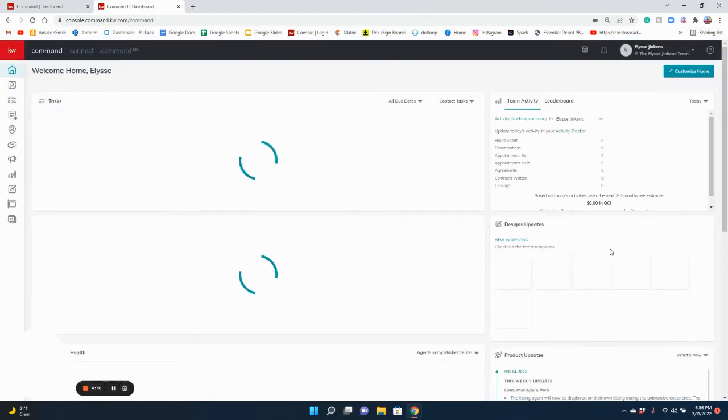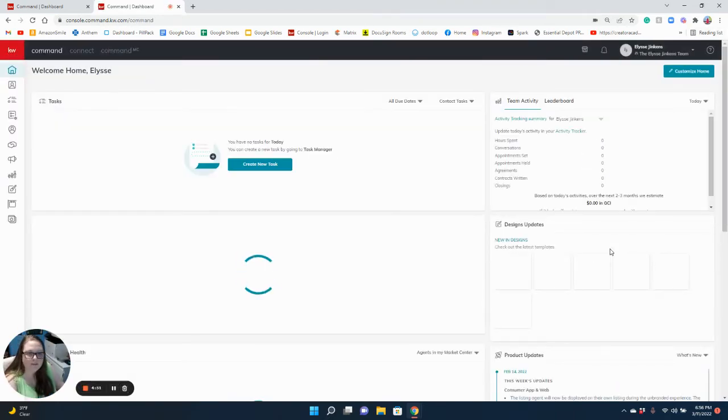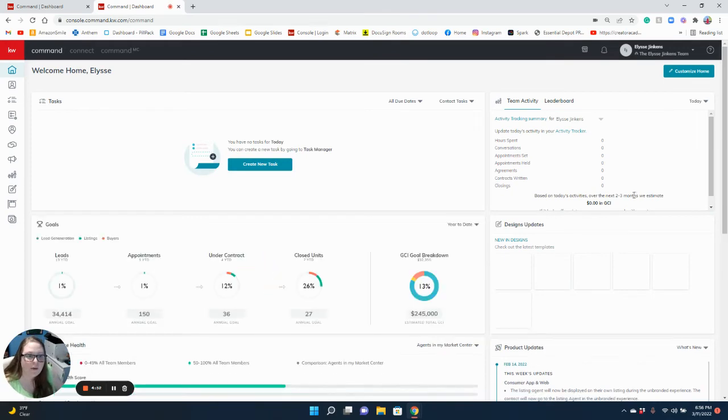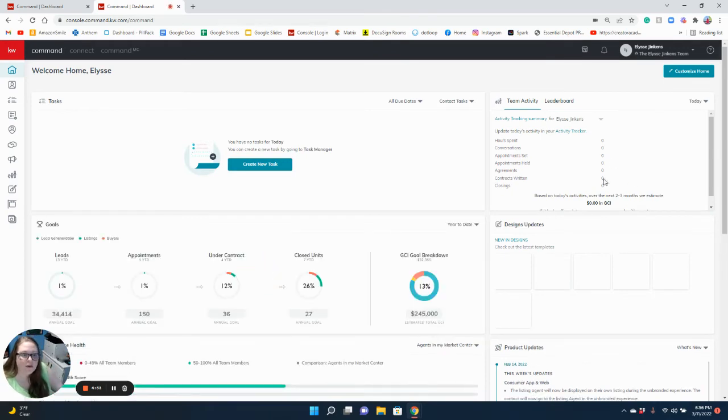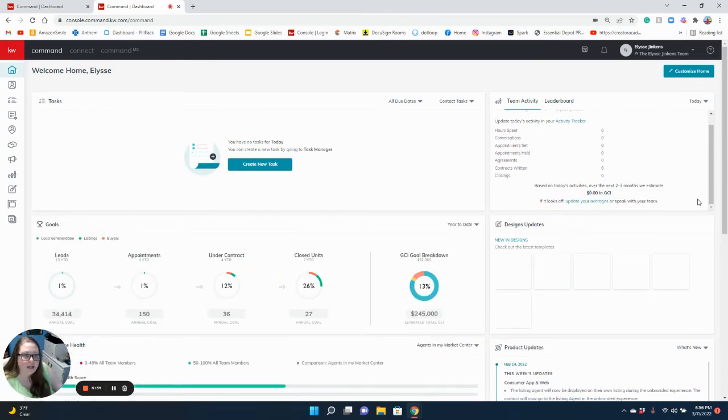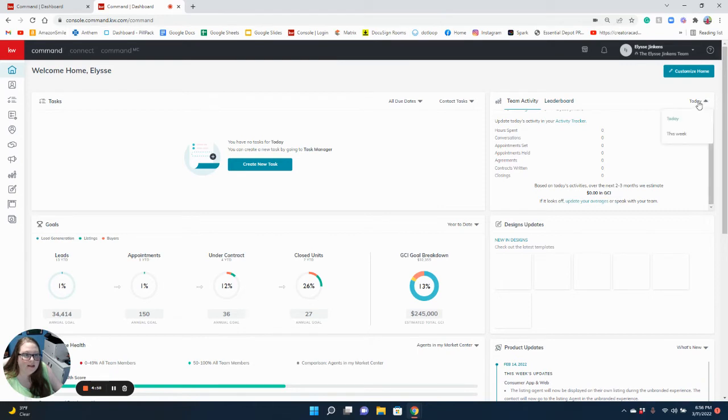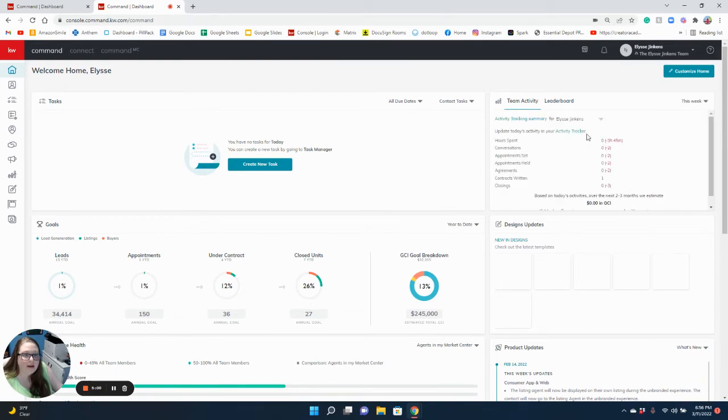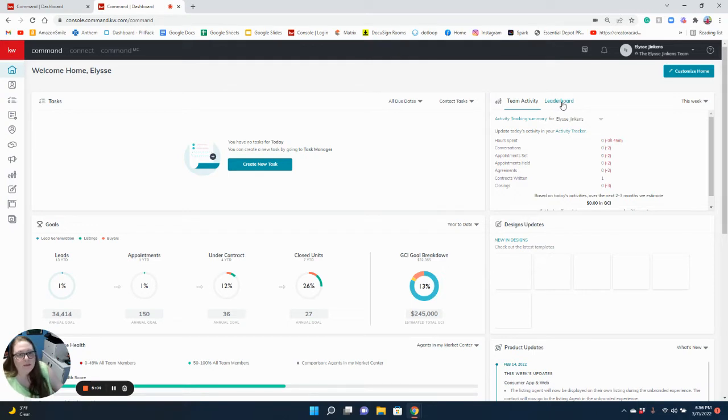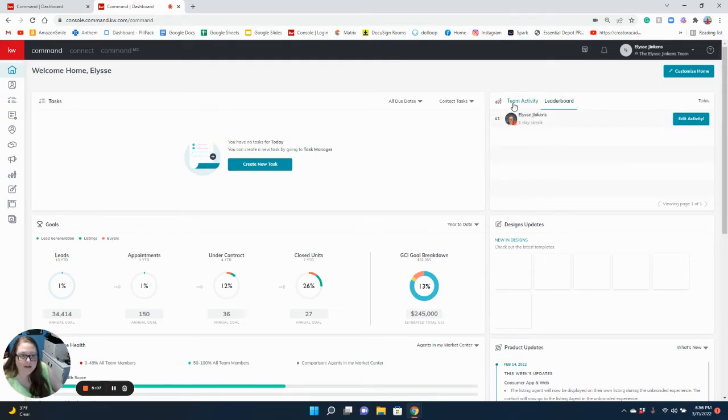Then it shows up like this and tells you what percentage is GCI. You can see today or this week. Individual agents, so if you are not on a team, you will not have this leaderboard section.